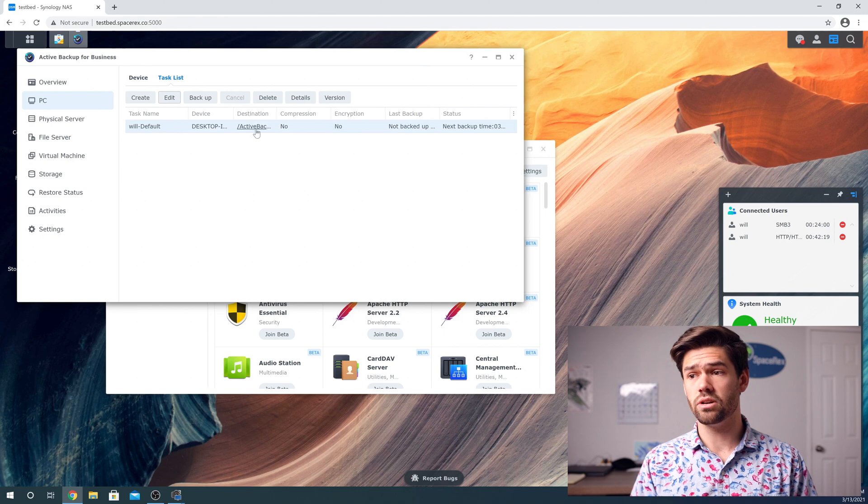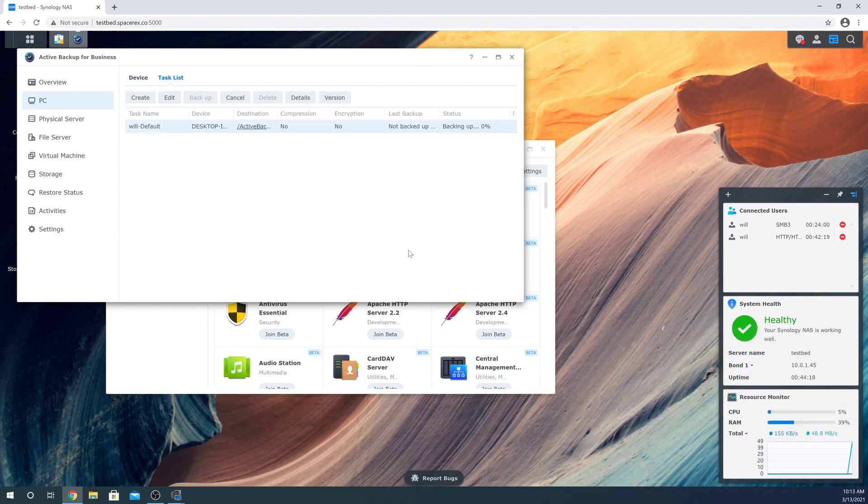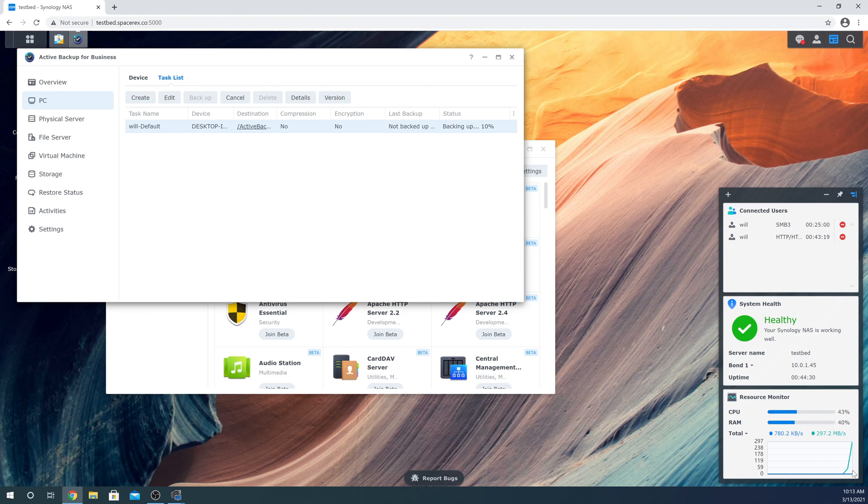And now we're going to say back up now. And wow, we are flying through here. We are really using this 10 gig card. Remember, well, you probably don't know.